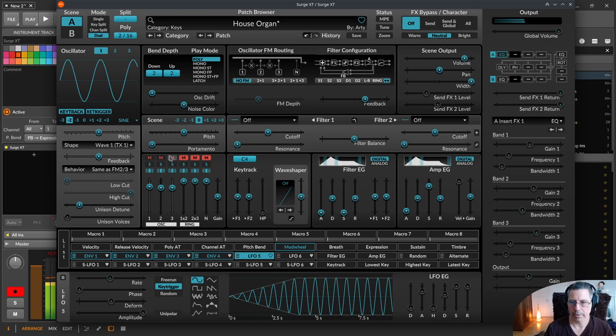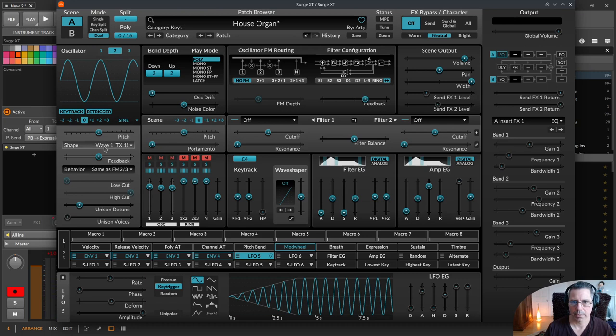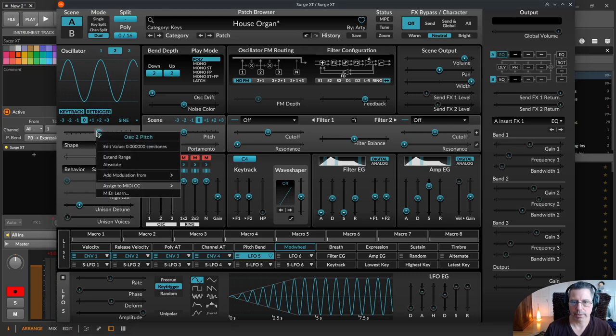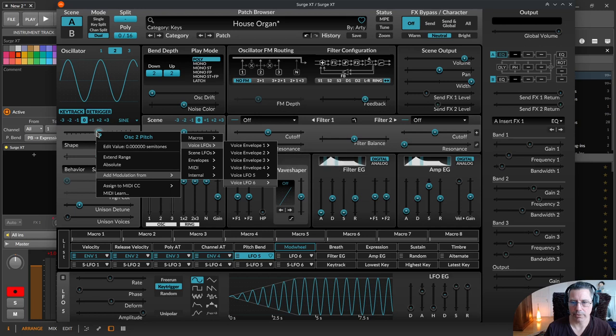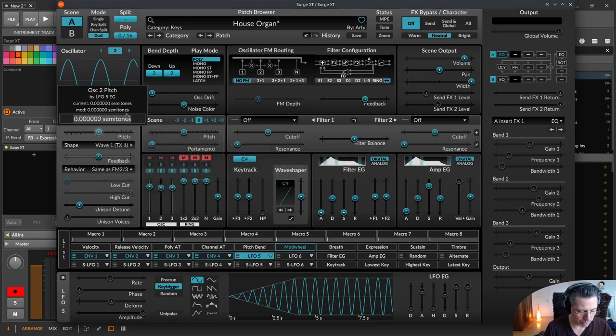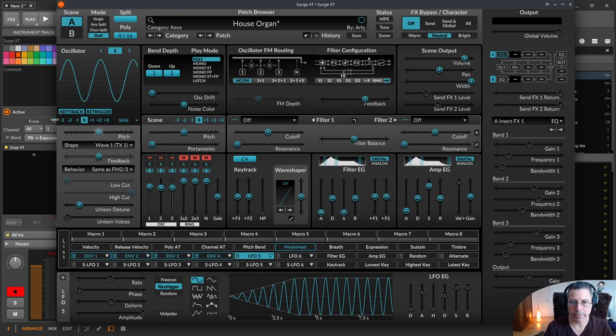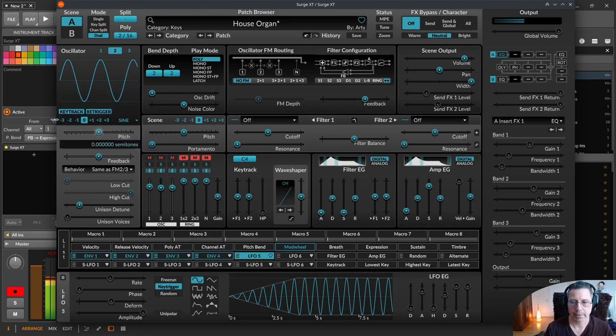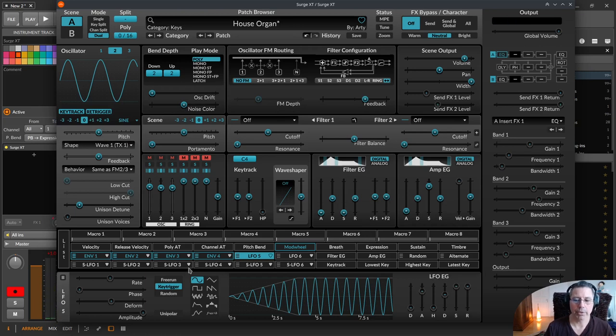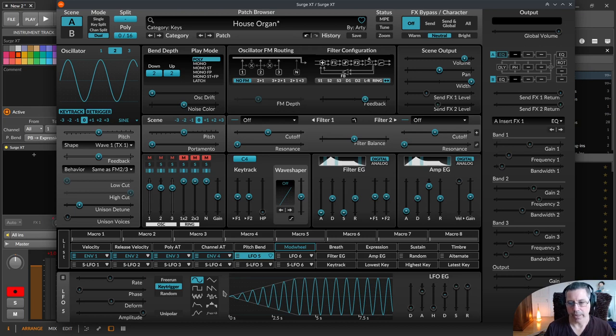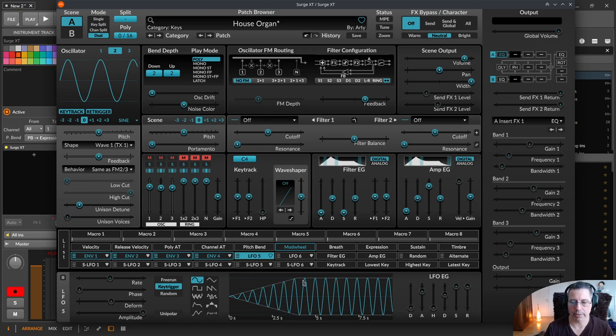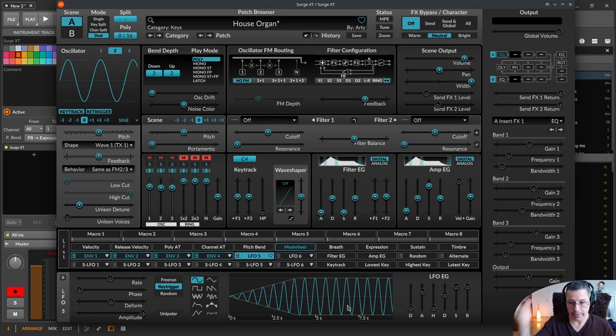I could just add another modulation, voice LFO, LFO 5, and just EG only, and I put 24 semitones. Too much, 12 semitones. Now it's more obvious. I can use one LFO and I can use the different outputs of the LFO. So everything of the LFO, just the LFO envelope generator, or just the waveform itself.